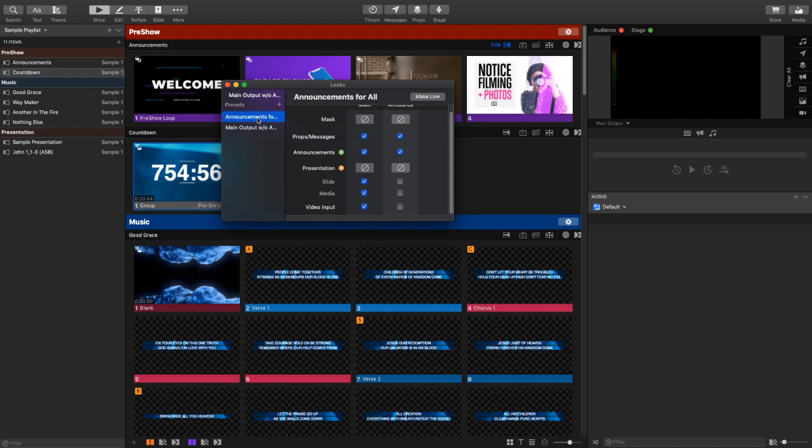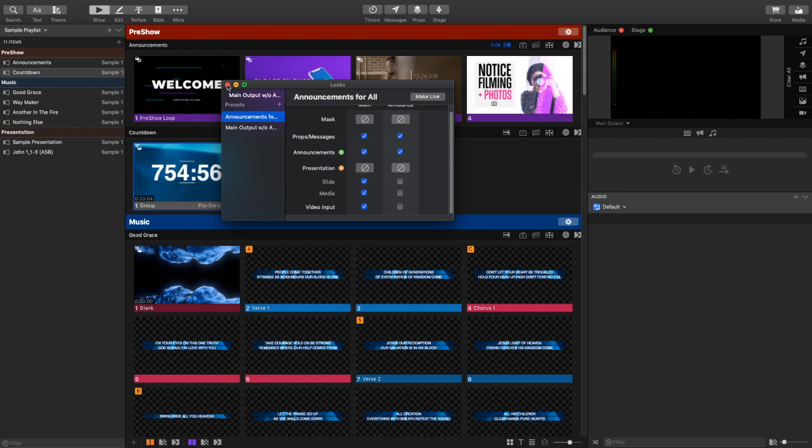So I'm going to switch to my Announcements for All look. This is what I want to start with because that's what's going to allow me to see my Announcements layer on both displays.